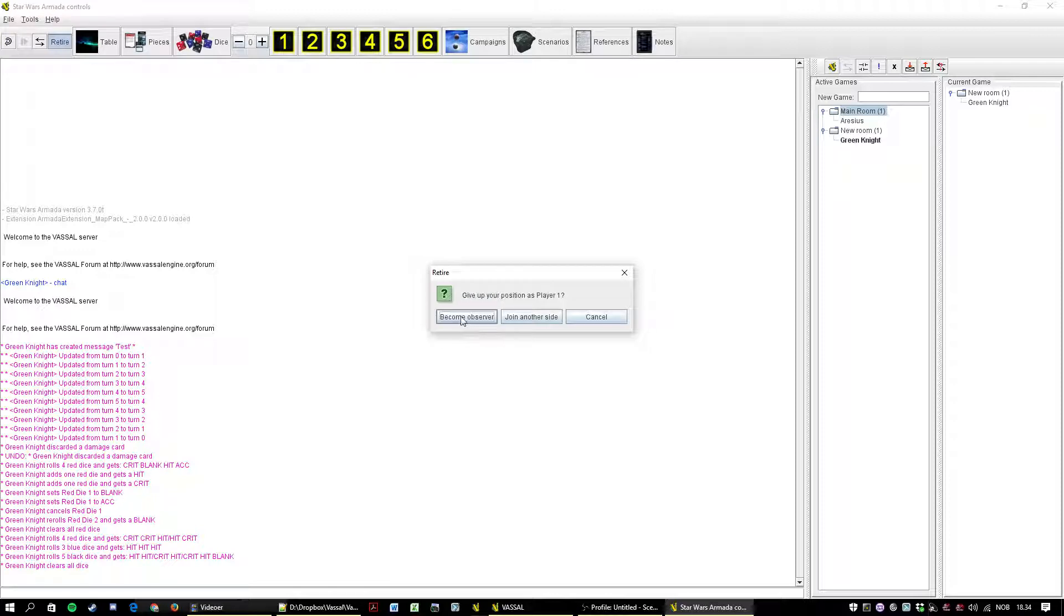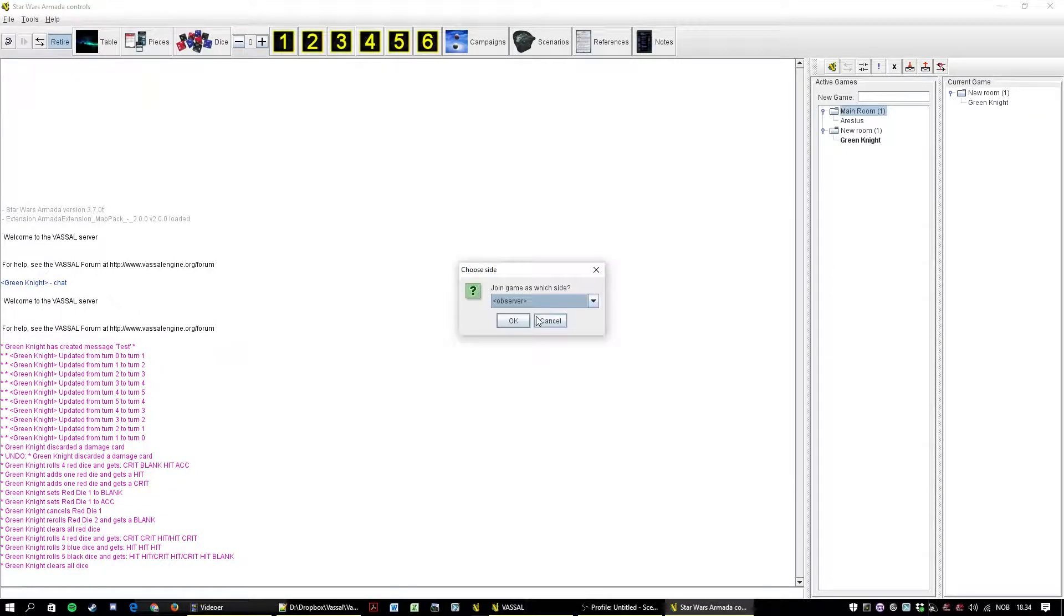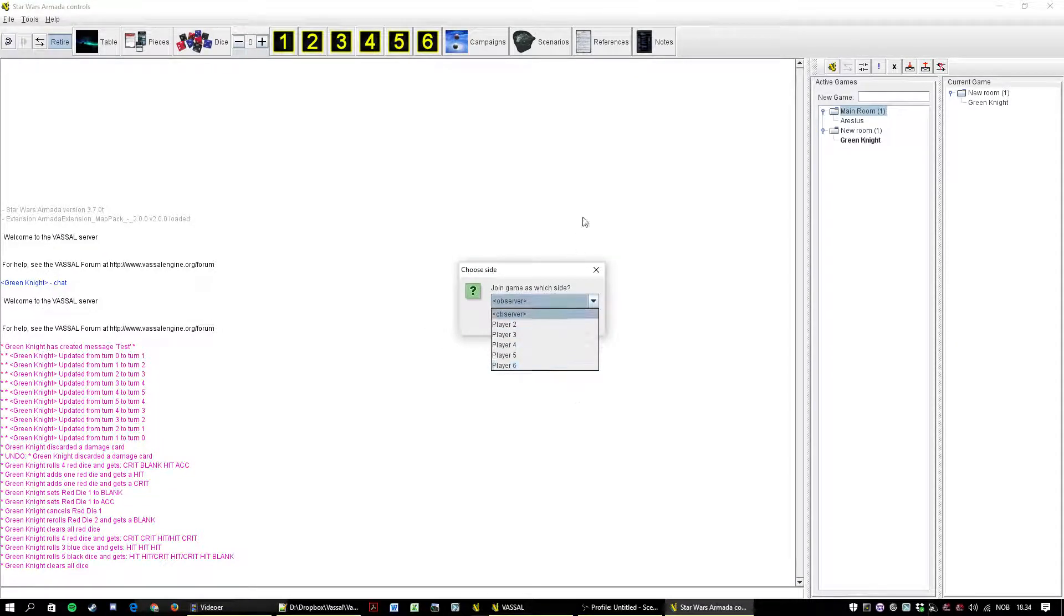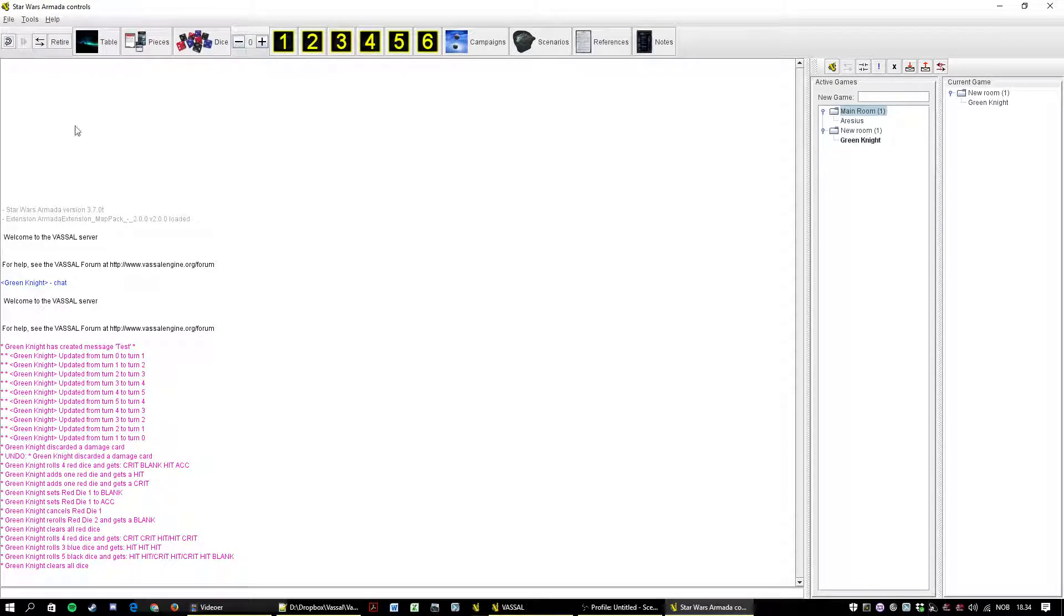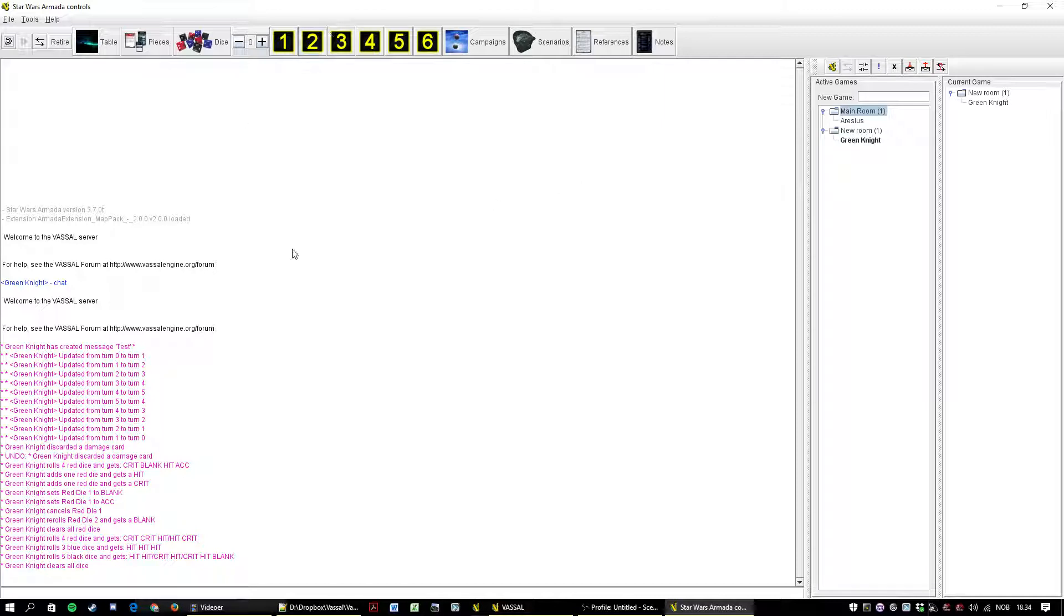Retire lets you become an observer or lets you pick another player. You don't want to do that mid game. But maybe if you join a room as an observer and hey should we play, and okay, and then you have to join as player two, three, four, five, six, something.